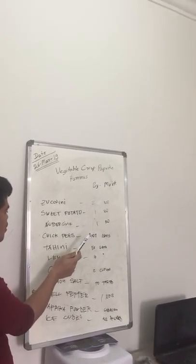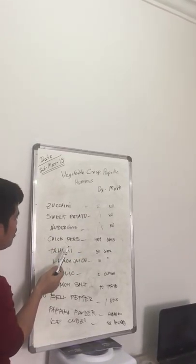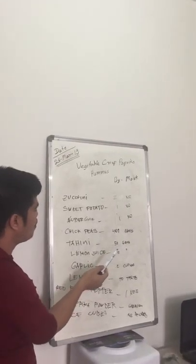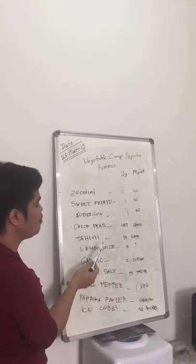For hummus, my number: chickpeas is only 400 grams, tahini 50 grams, lemon juice 10 grams, garlic 2 cloves, lemon salt to taste.